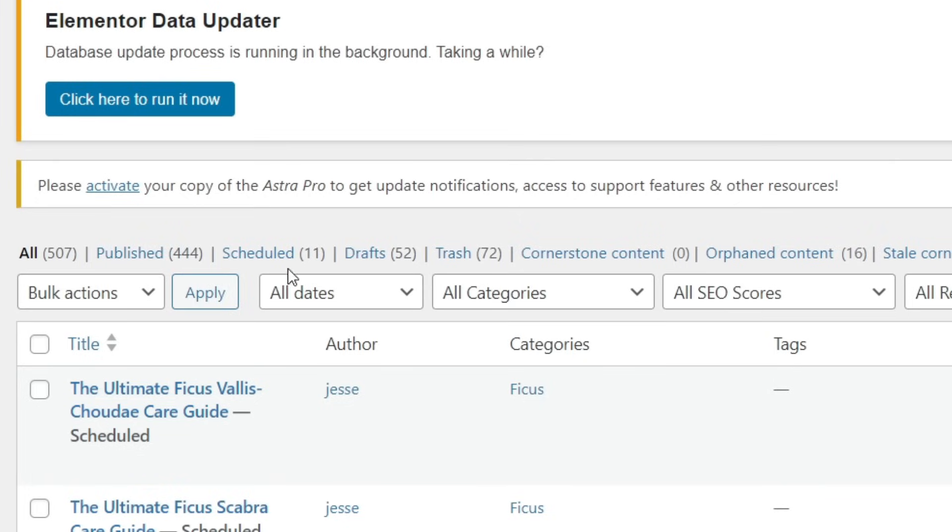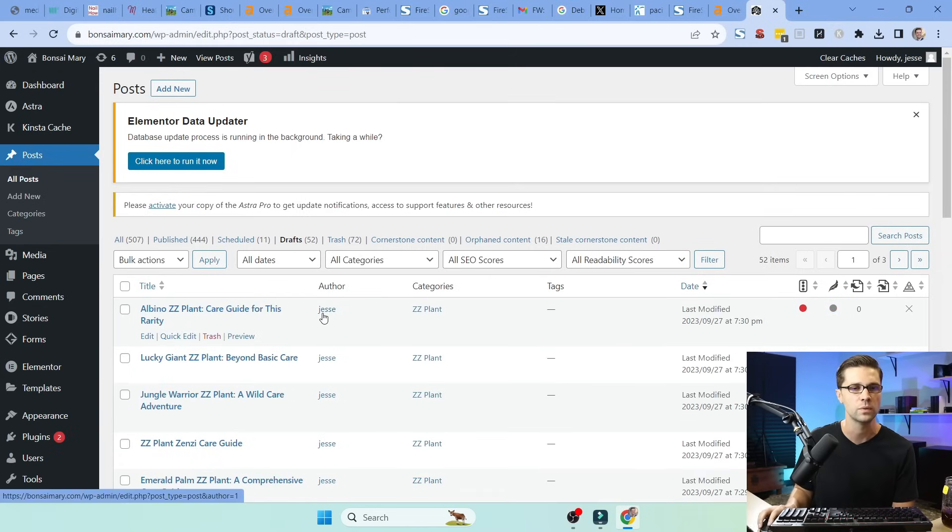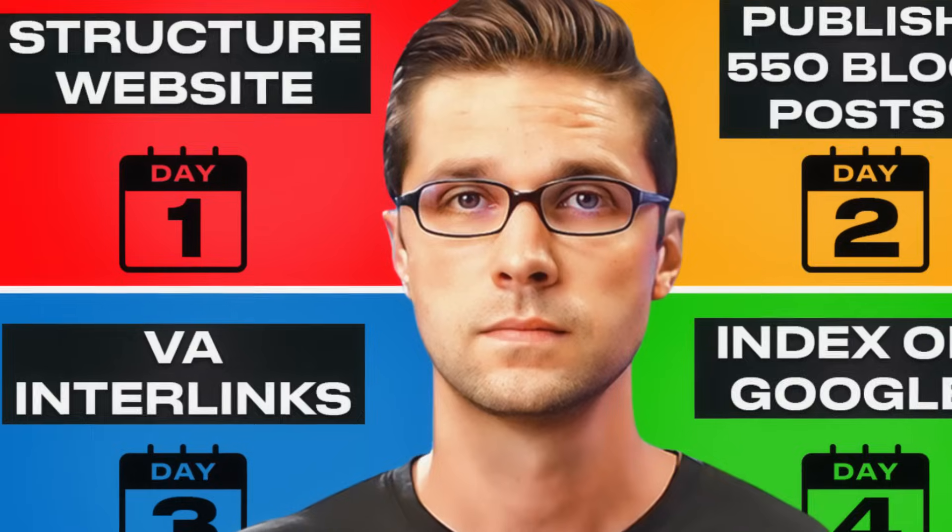You can see we've published 444 articles. We have scheduled out already 11. And the drafts, if I were to click here, there's 52. And guess what? We have an SOP, a standard operating procedure where we can draft out, we can schedule out blog posts and just kind of forget about it.